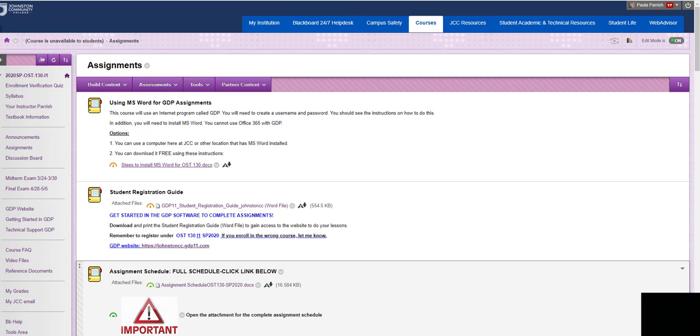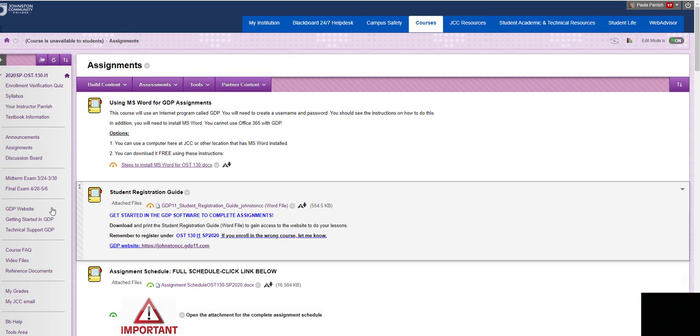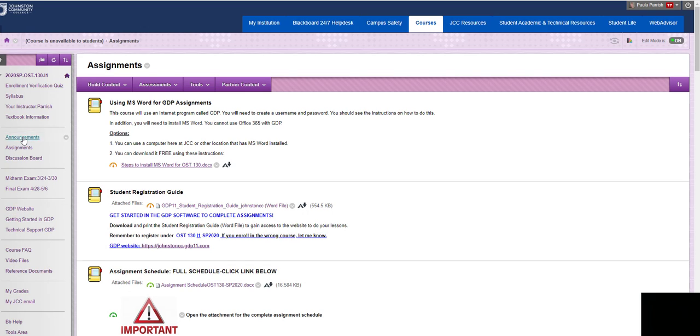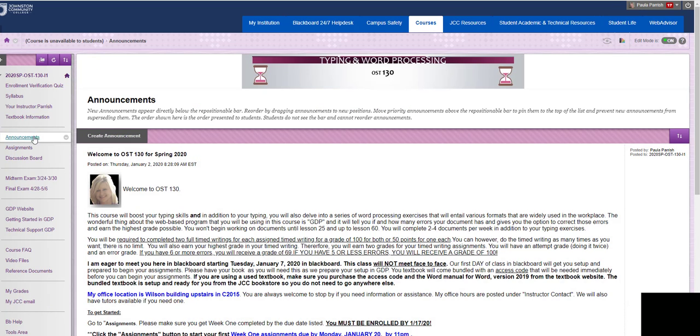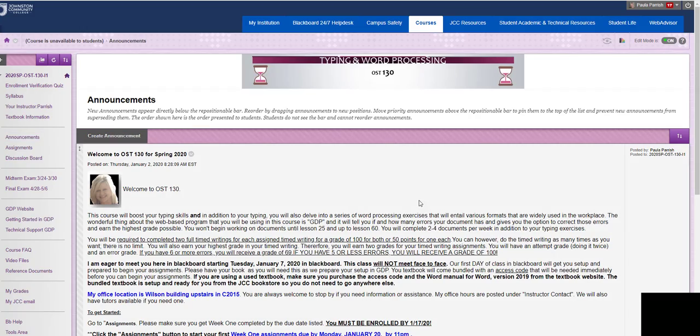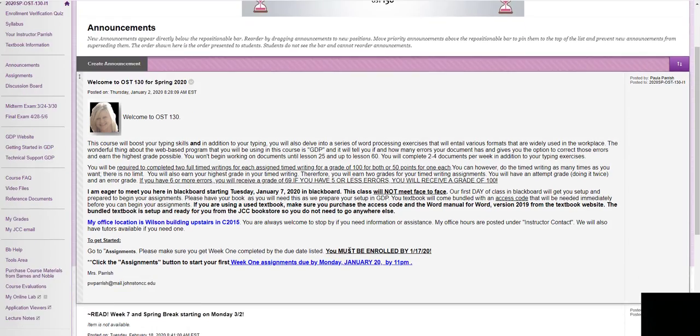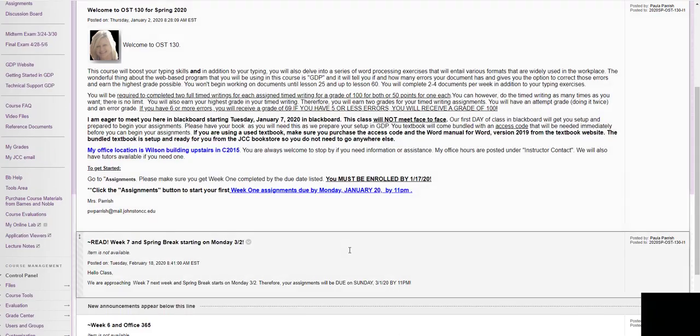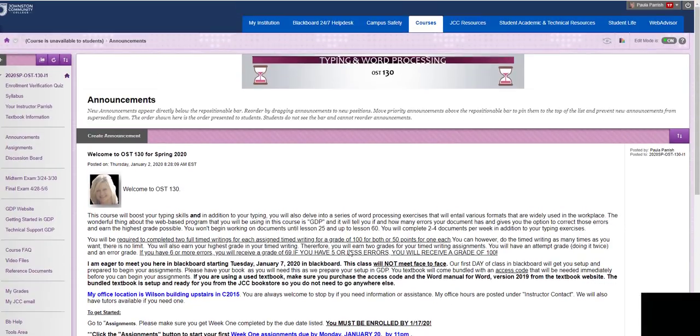Even though this is an online class, you still need to log in on the start date of the class and complete specific assignments. This is a completely online course and I am showing you the Blackboard course here. And the announcements page will always be like your home page.